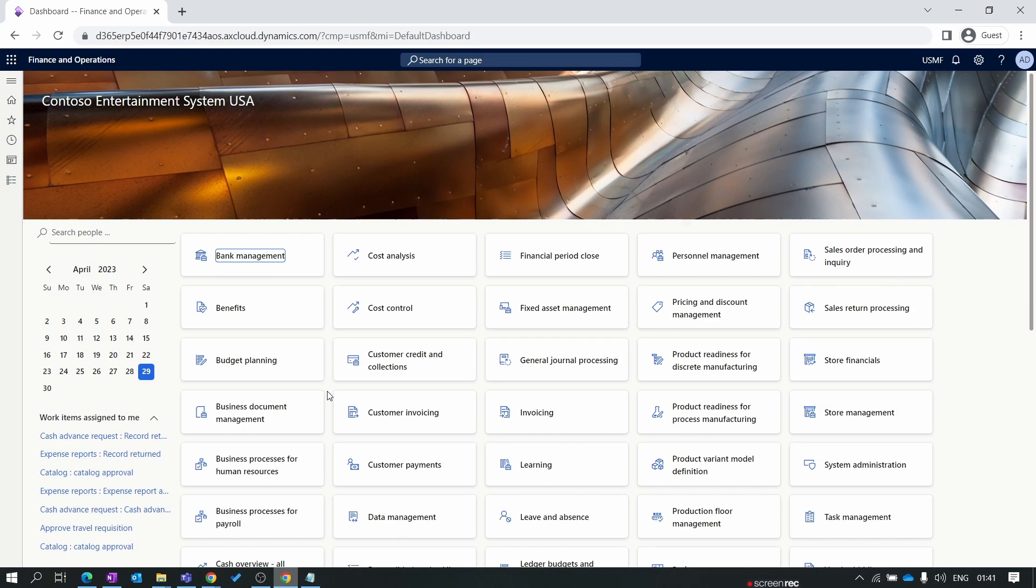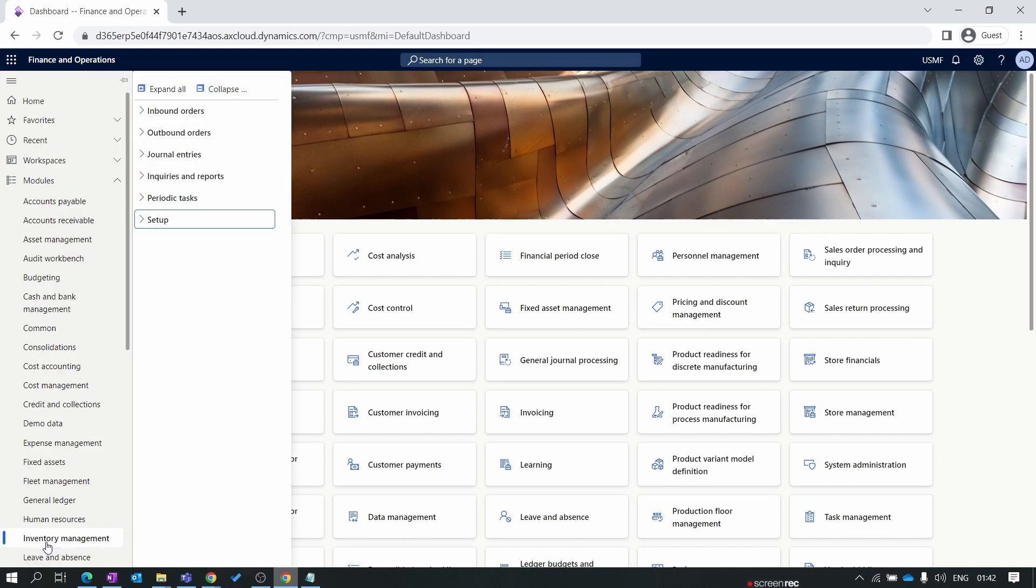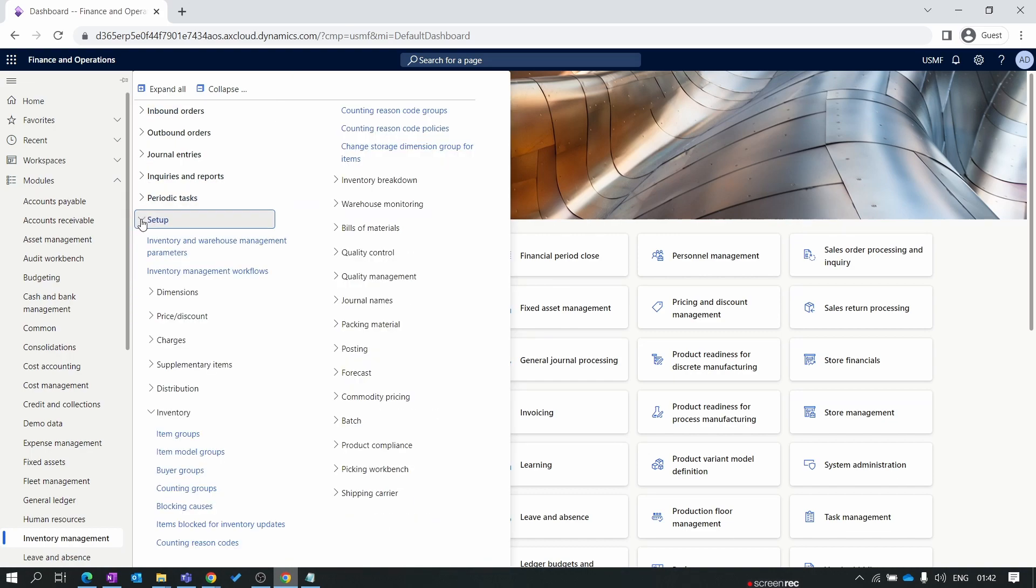So what is the item model group? Item model group is a very important setup which controls the inventory evaluation or inventory costing process, whether your inventory evaluation is LIFO, FIFO, standard cost, or weighted average. Let's open the item model group. Click on inventory management, inside inventory management we have setups. Inside setups under inventory we have item model group.